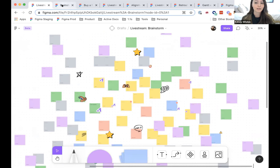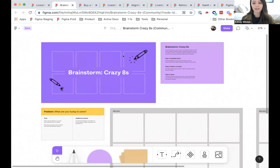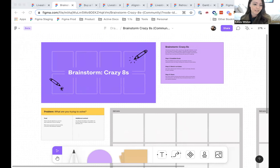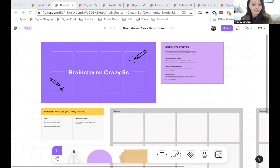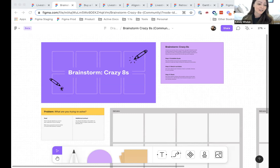Another approach, if you want more structure, is something like Crazy Eights. This is an activity where you and your team get eight minutes to come up with eight ideas for solving a problem. The goal is to be fast and get your ideas out without overthinking the details. At the end of eight minutes, you share your ideas and discuss the ones worth exploring.